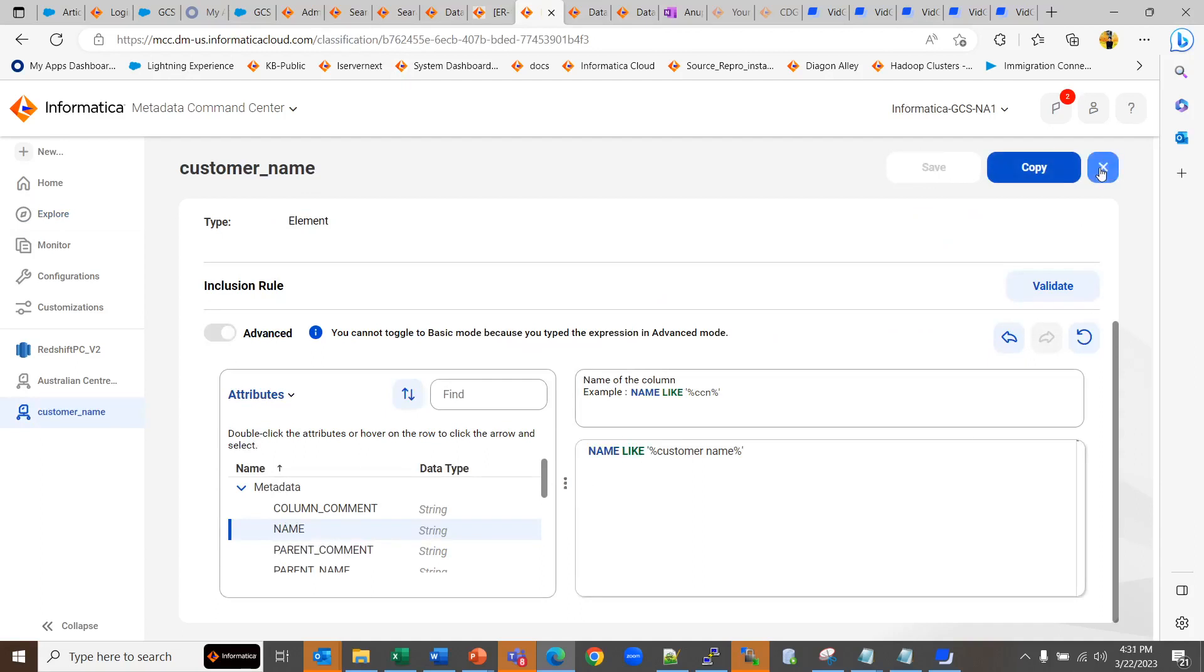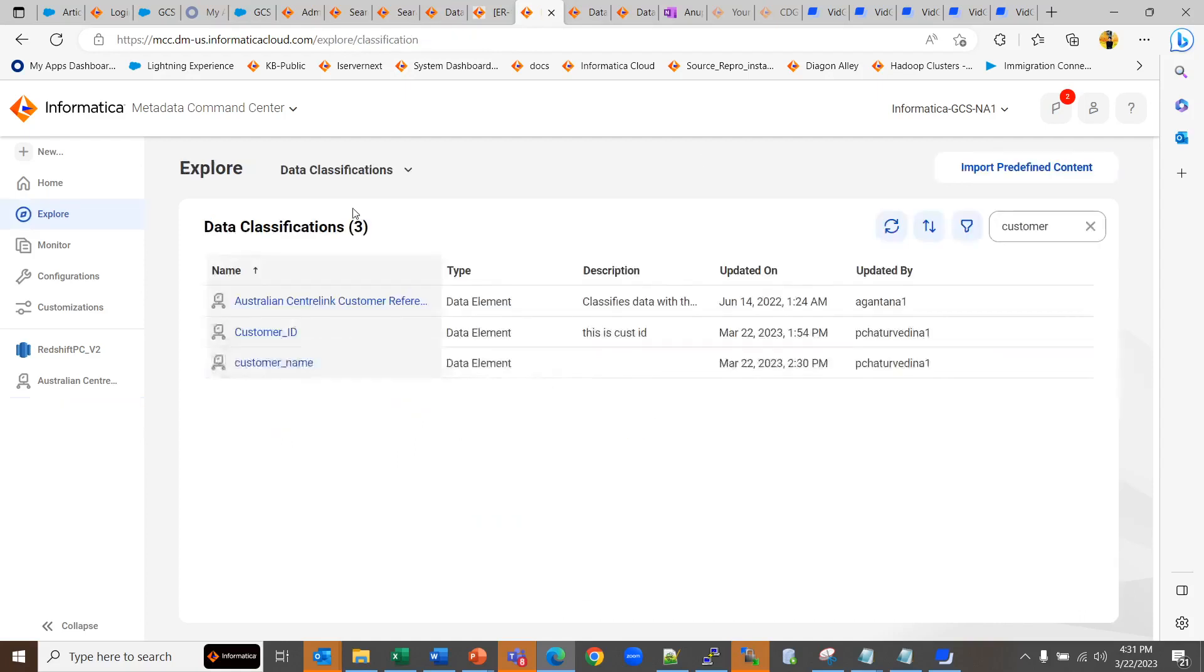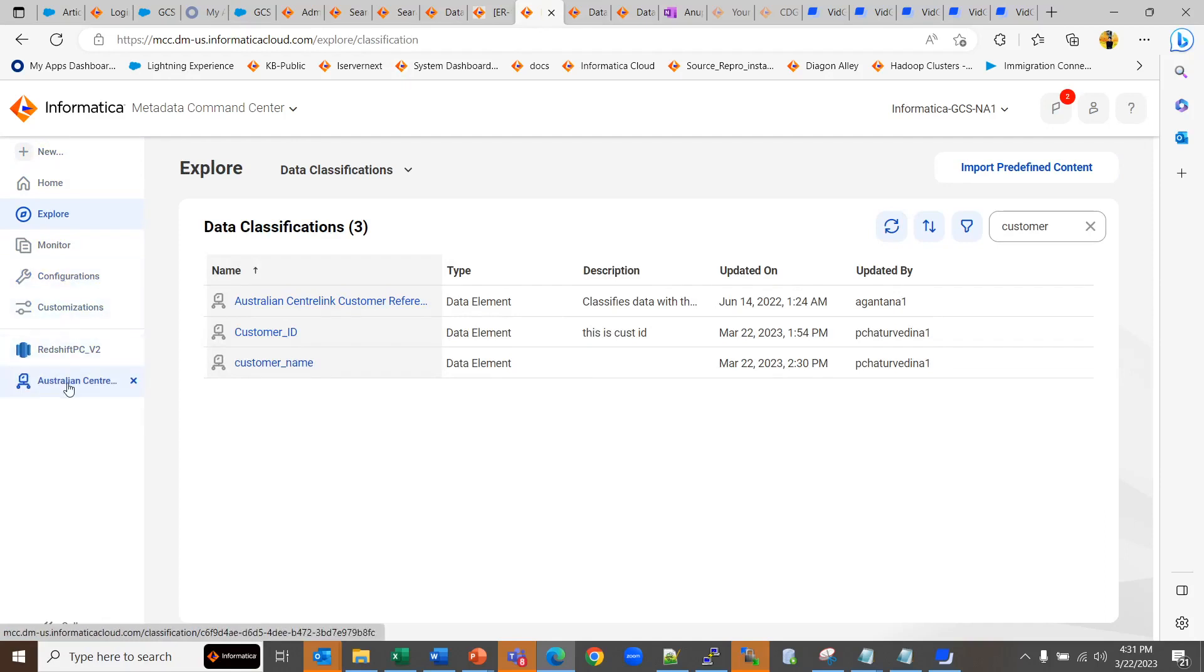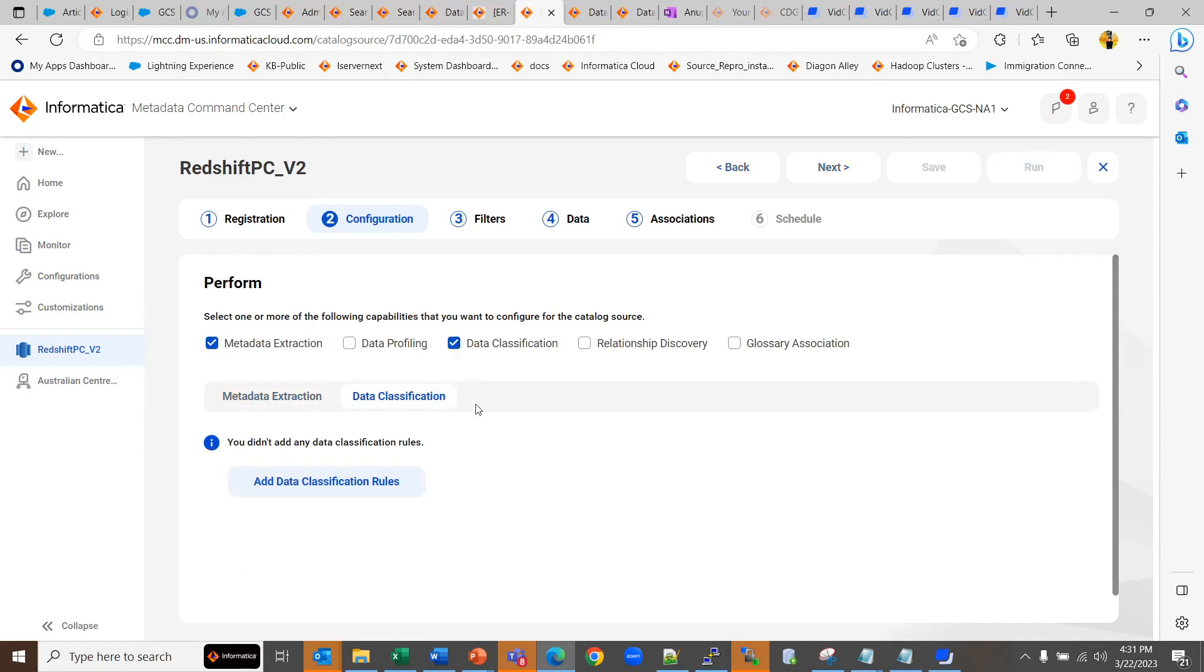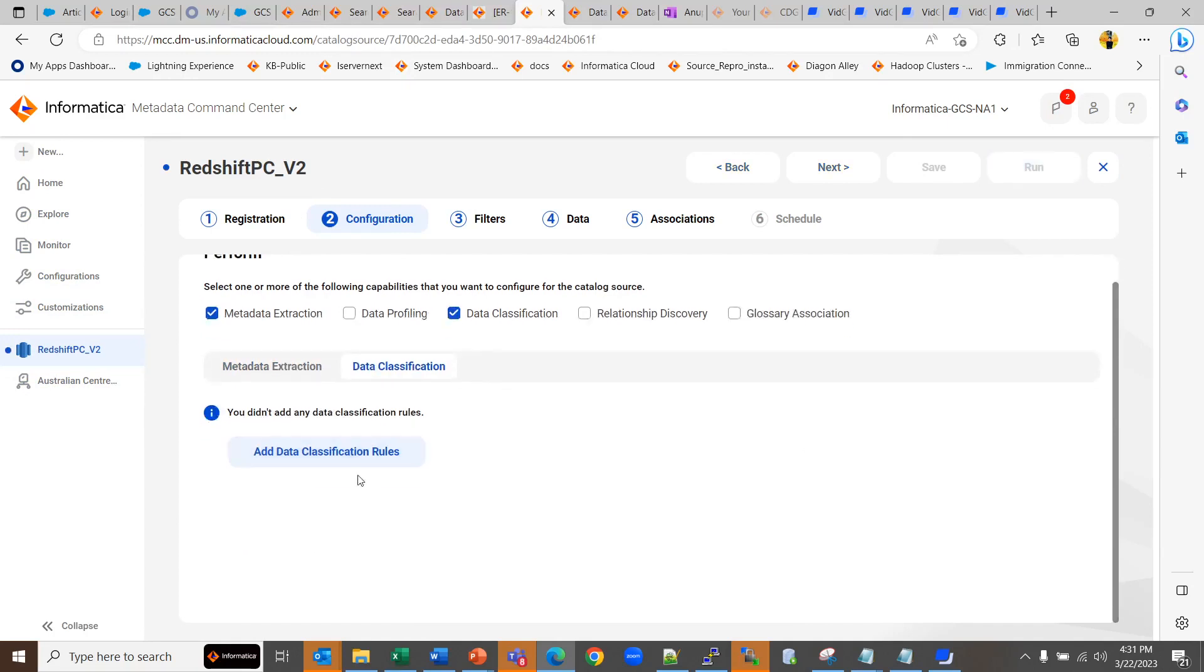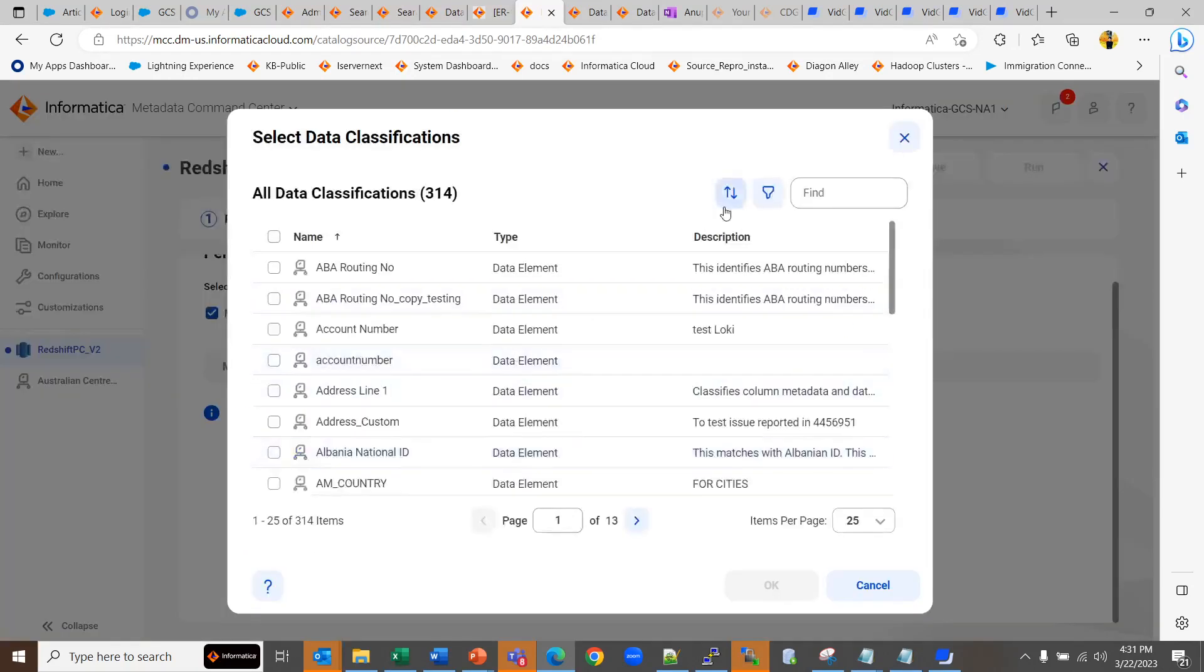Now if you want to associate it with a catalog source, you can go to your catalog source, go to data classification and add the newly created data classification.